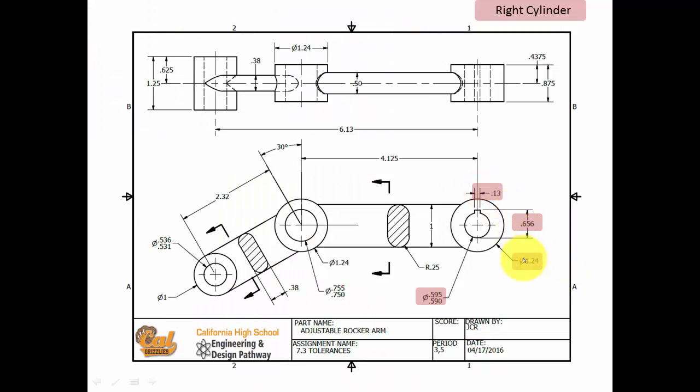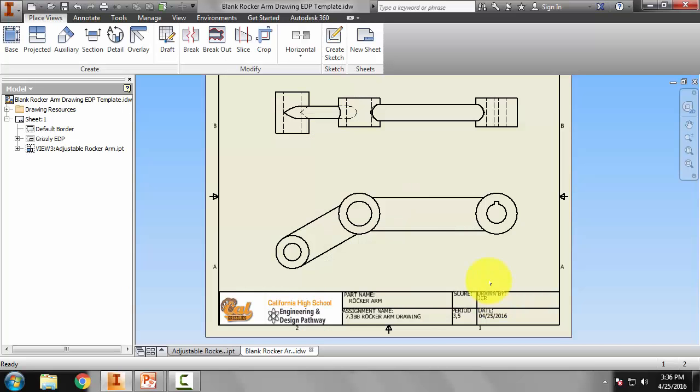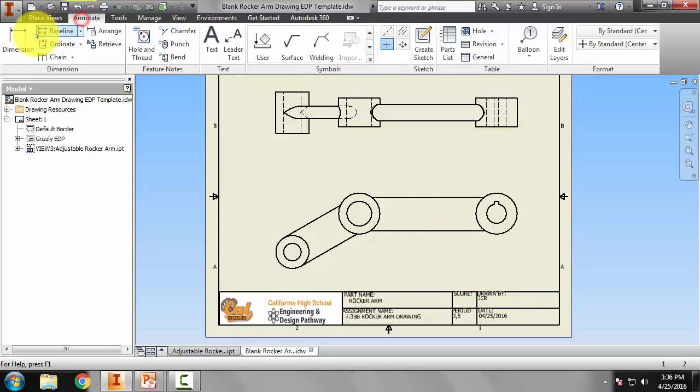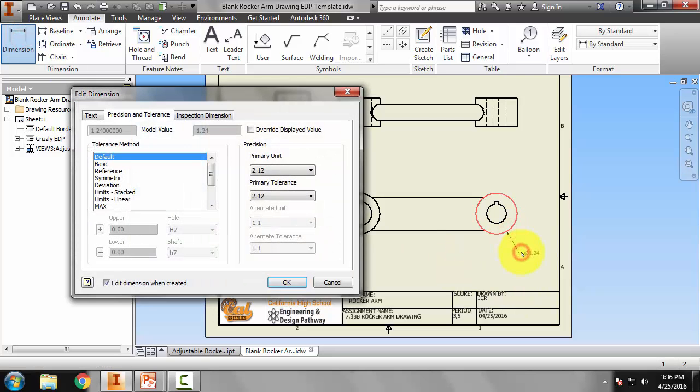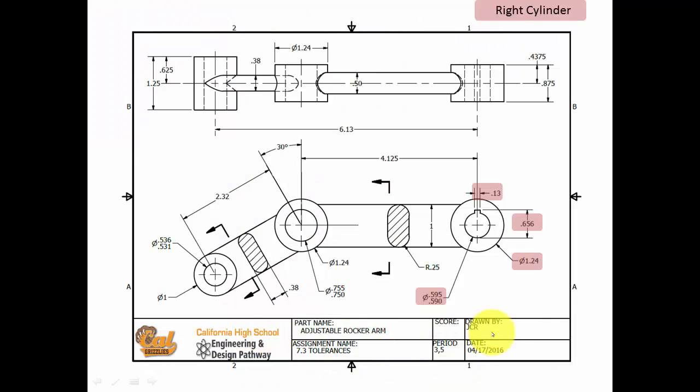So this is the drawing that we're going to dimension. So let's take care of these four. So let's first do the 1.24 outer diameter here. Go to the Annotate tab and dimension and 1.24 and that matches what we want.